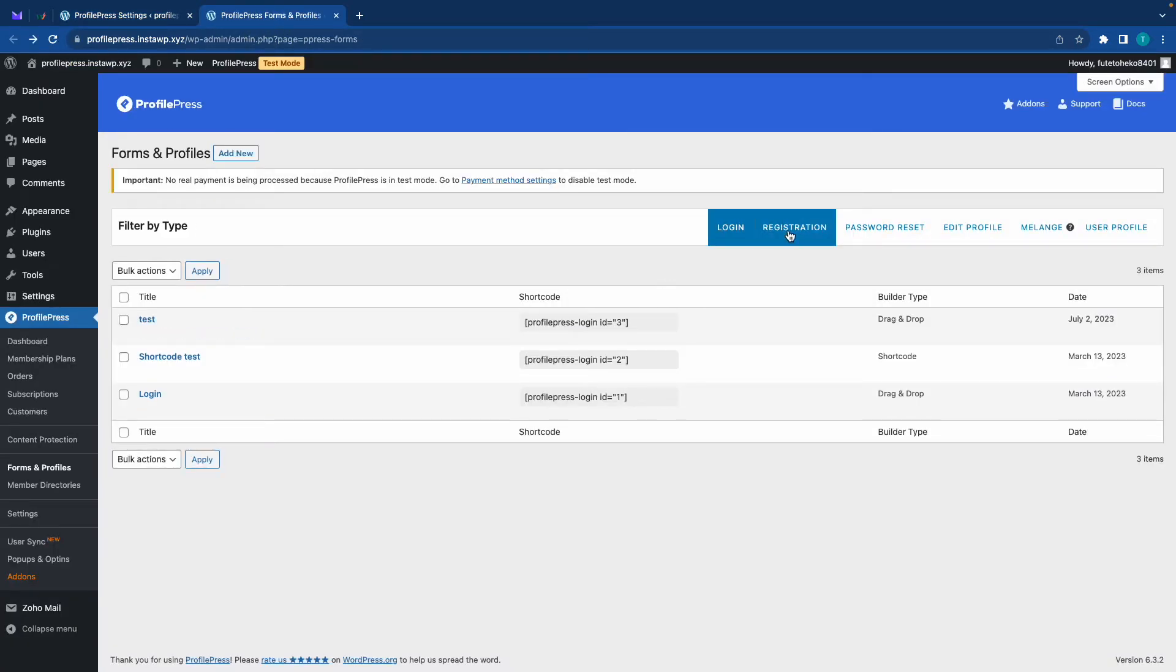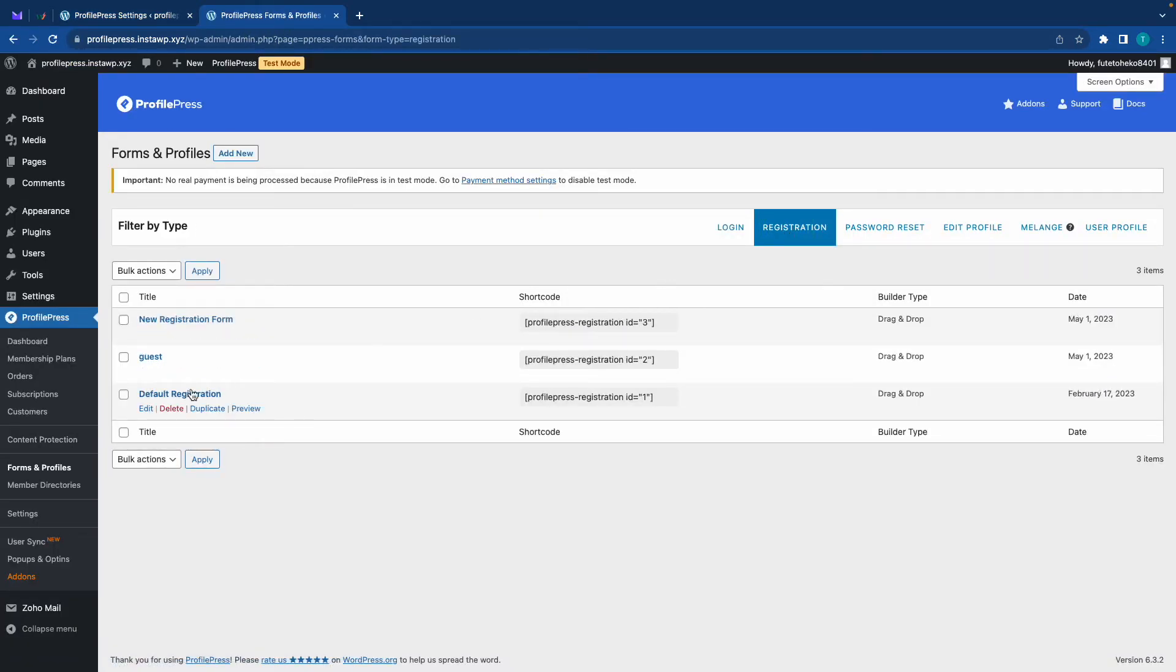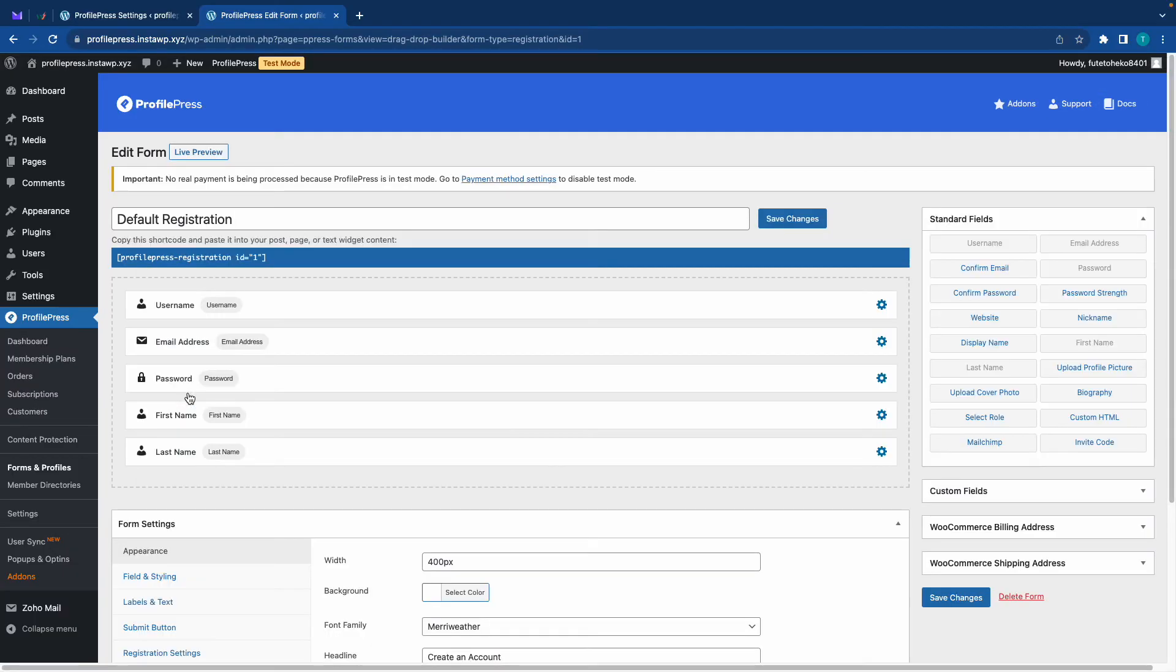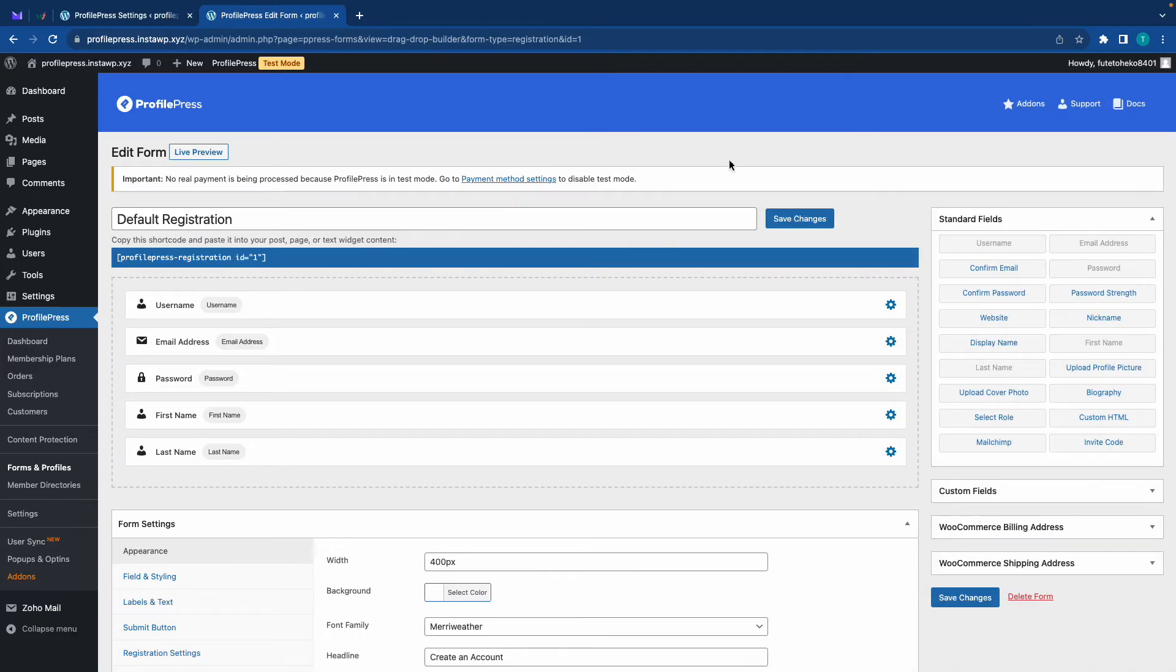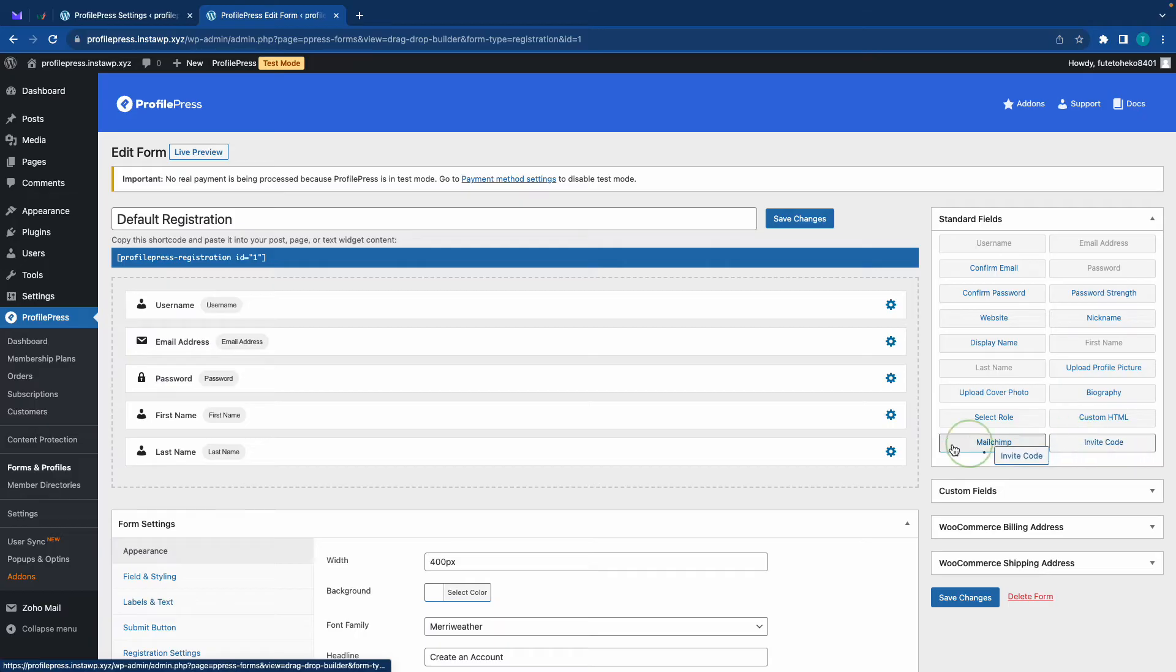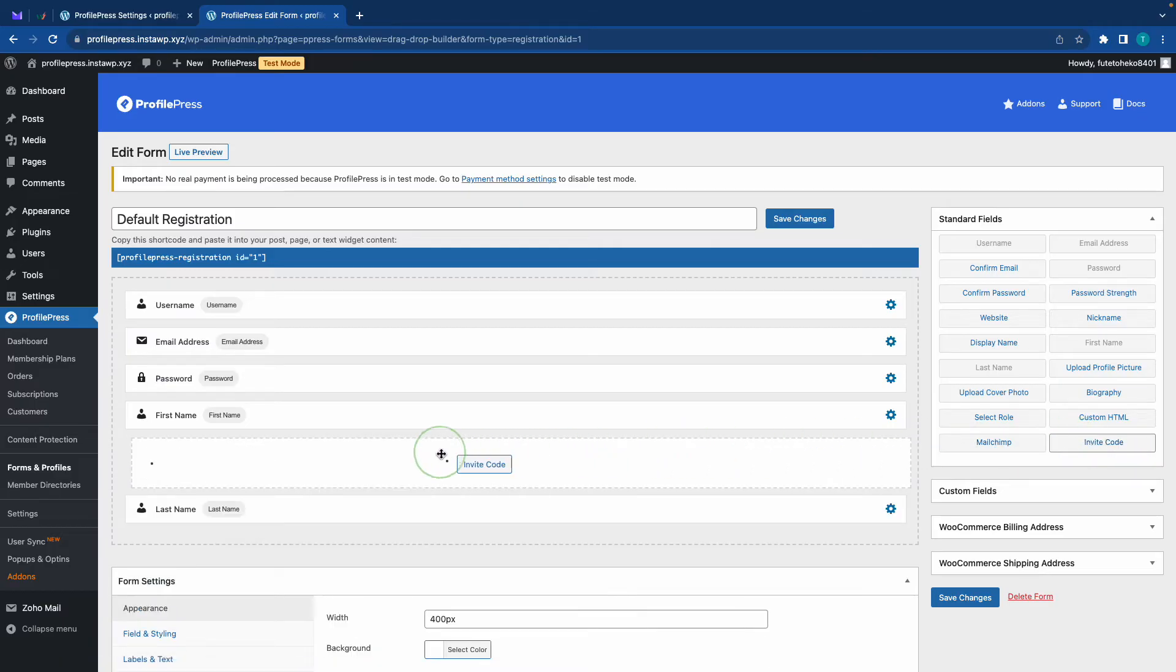then default registration. And now we'll see a list of fields that we can use to customize our registration form. And of course, you can find a detailed tutorial on forms in the description. Let's drag the invite code from standard fields to our list.